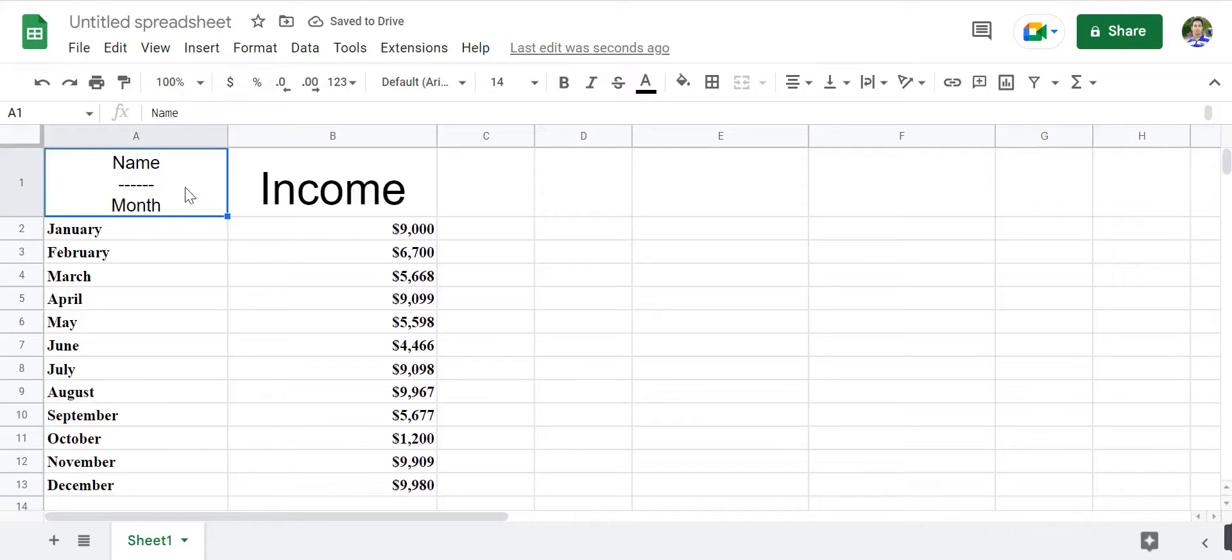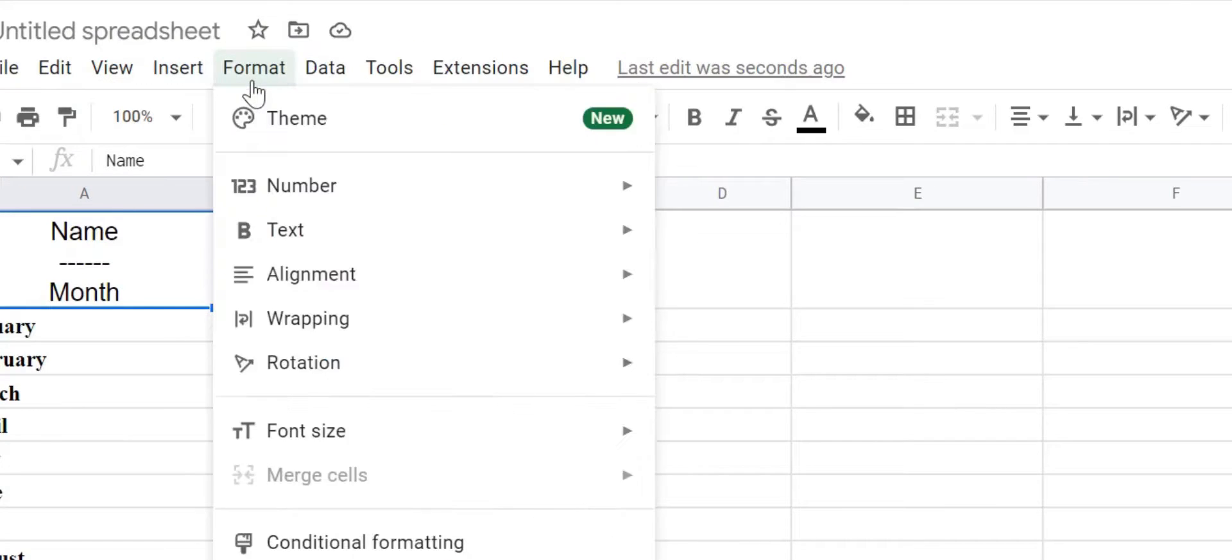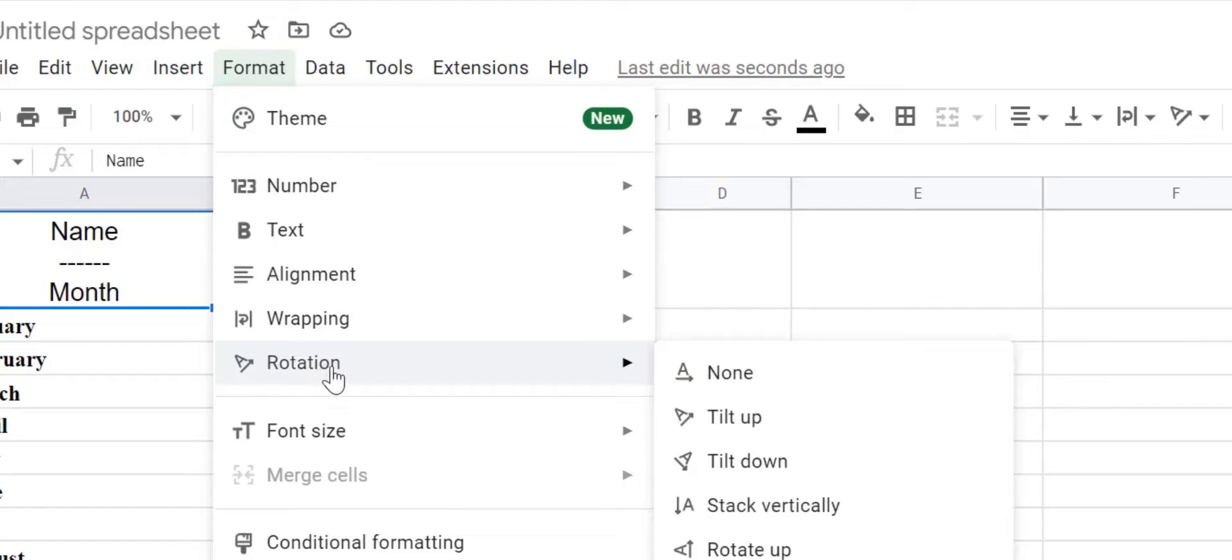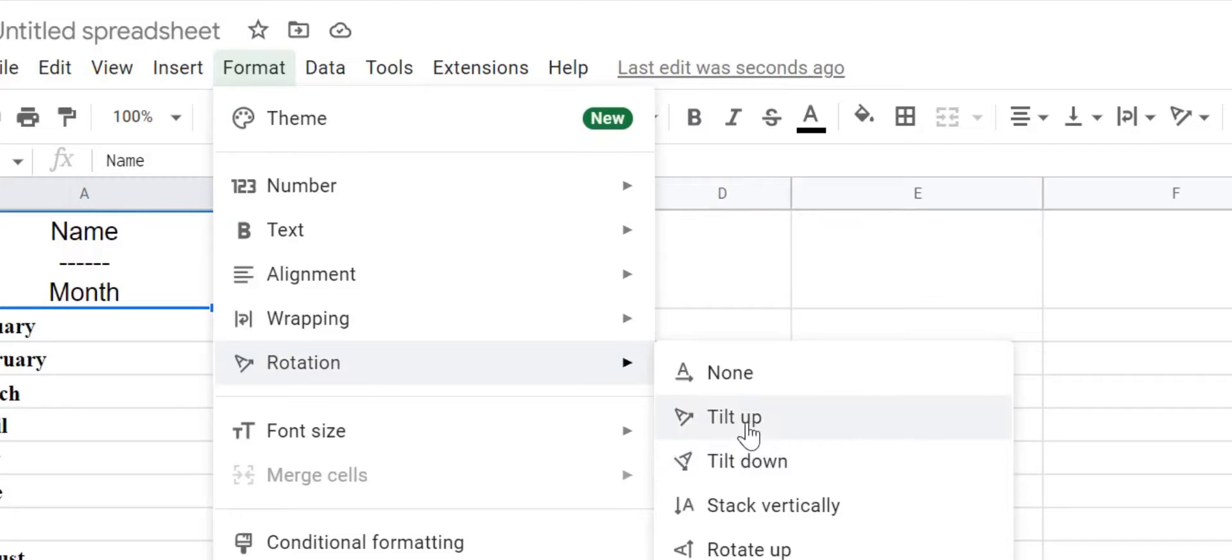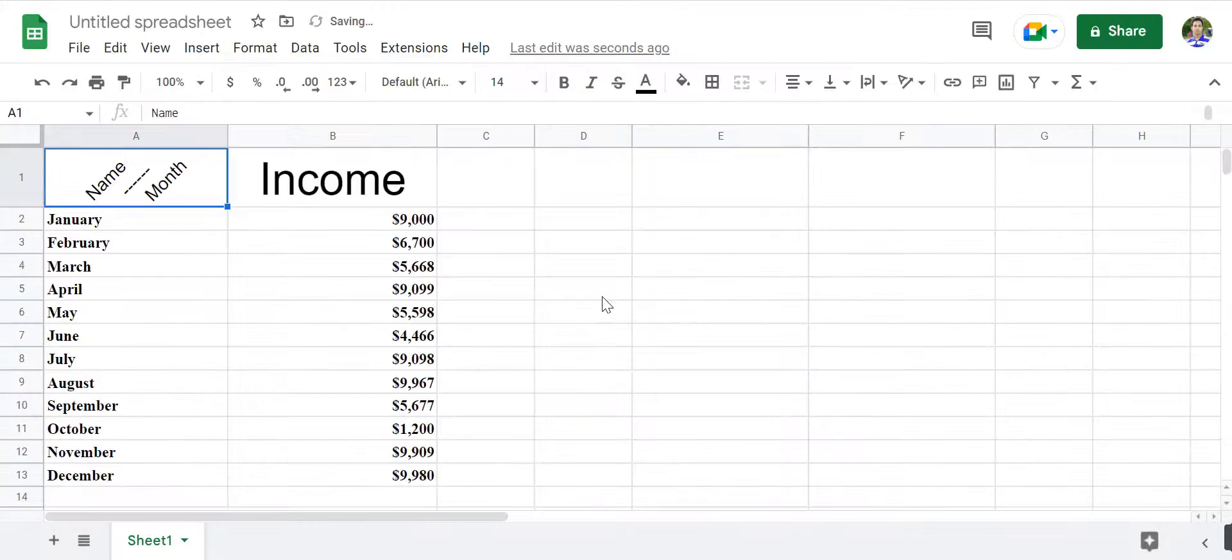Select the cell. Click on FORMAT on the toolbar. Click on ROTATION. You can click on either the TILT UP or TILT DOWN option, depending on the direction you want your diagonal to face.